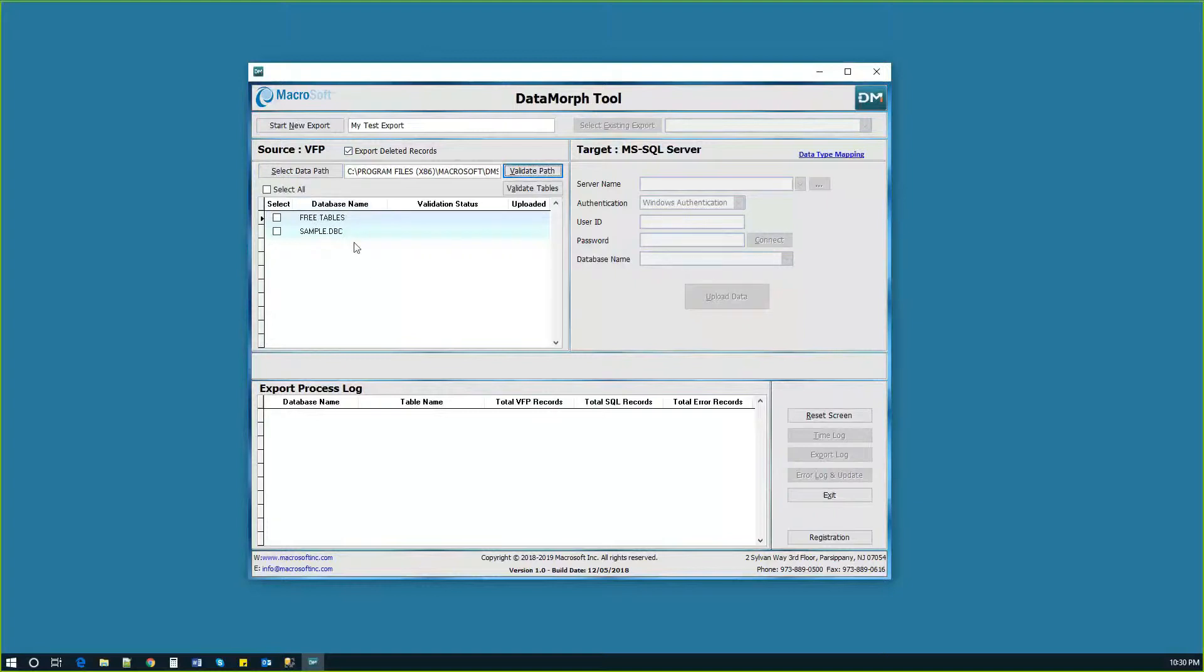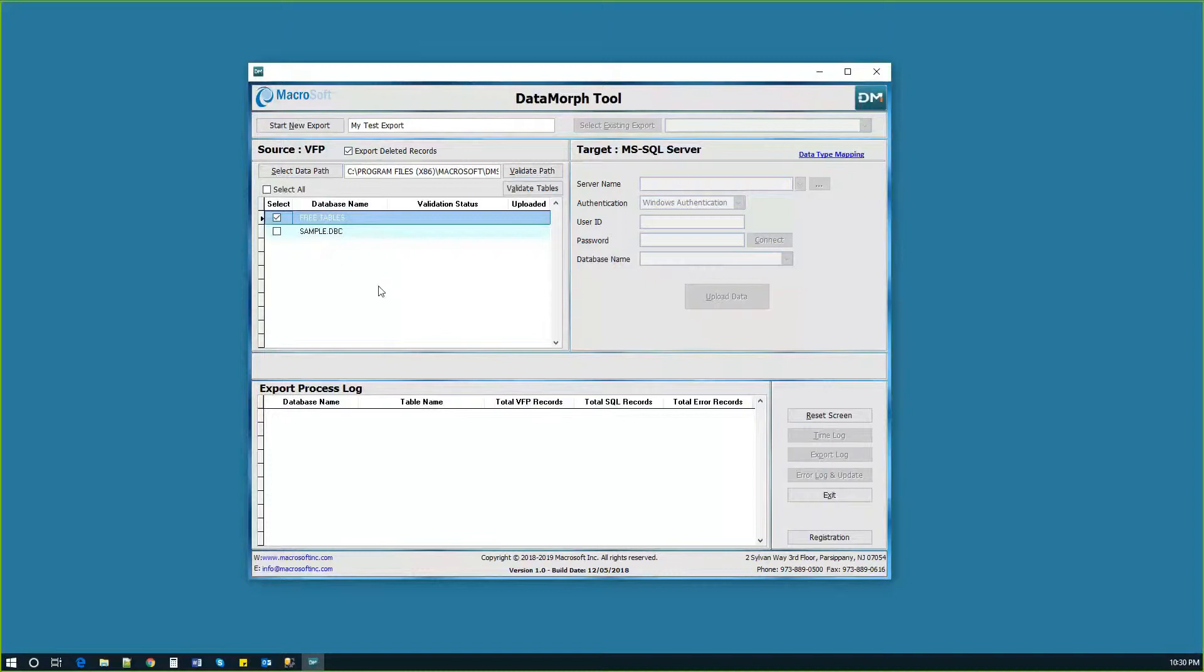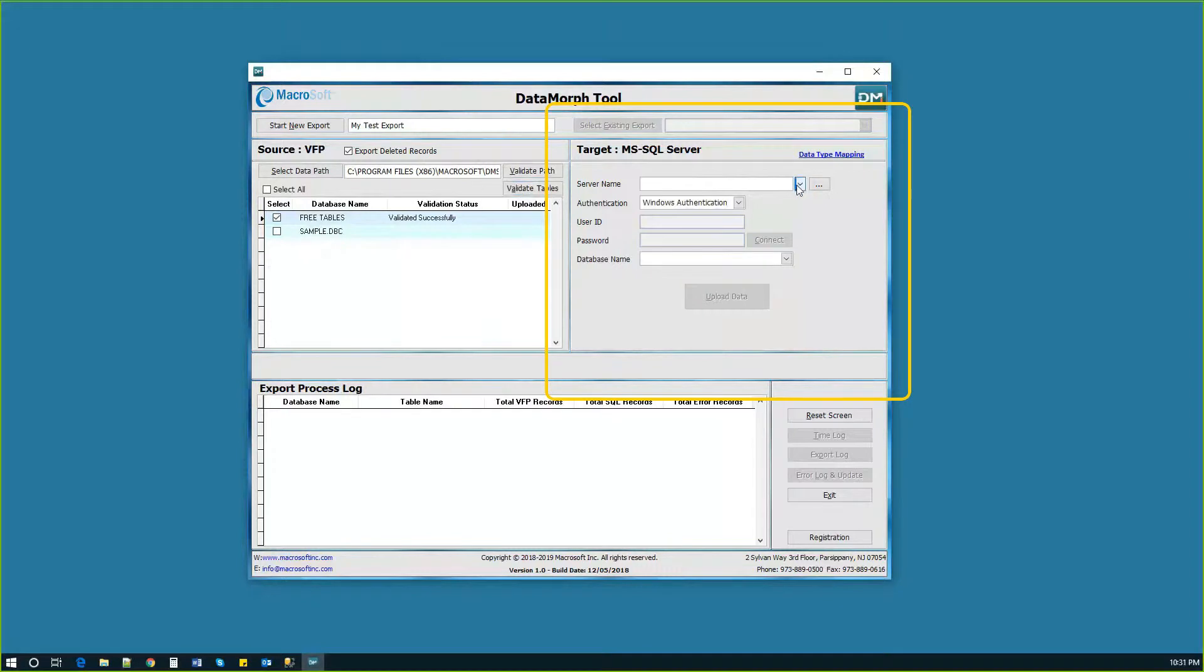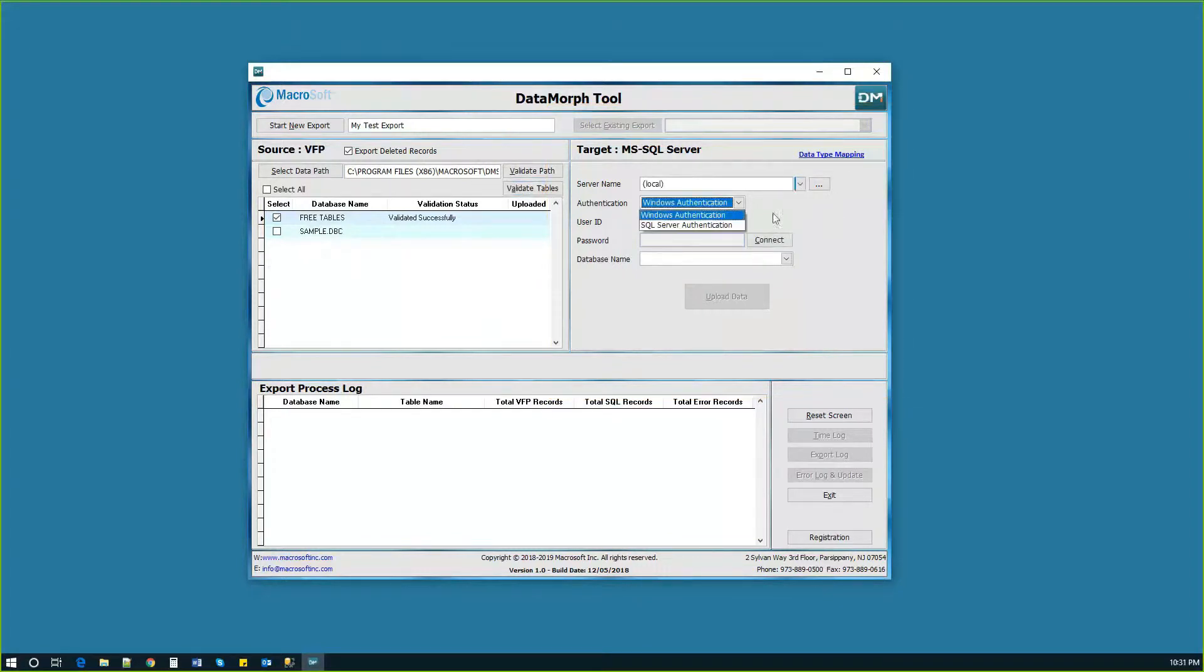Validate the tables to ensure there are no errors in the FoxPro application. Next, users select the SQL Server. Importantly, Datamorph is configured to allow authentication via either SQL Server or Windows.